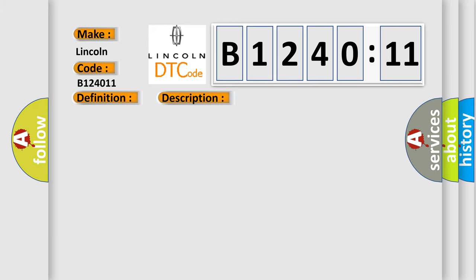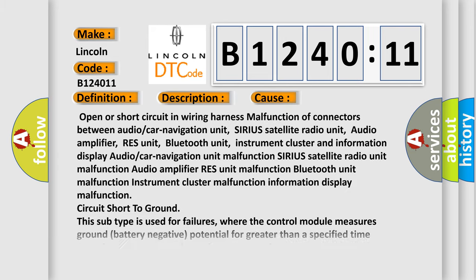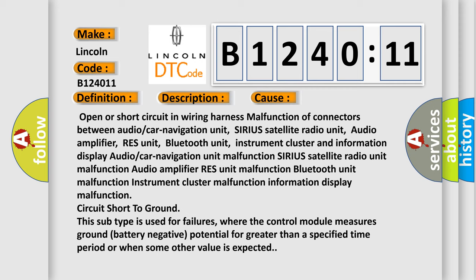This diagnostic error occurs most often in these cases: open or short circuit in wiring harness, malfunction of connectors between audio or car navigation unit, Sirius satellite radio unit, audio amplifier, RES unit, Bluetooth unit, or instrument cluster.